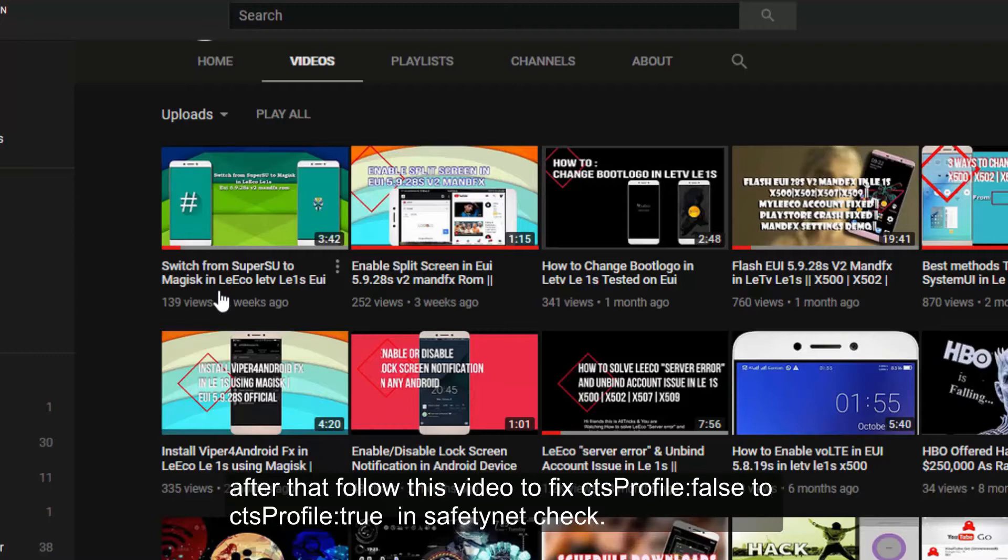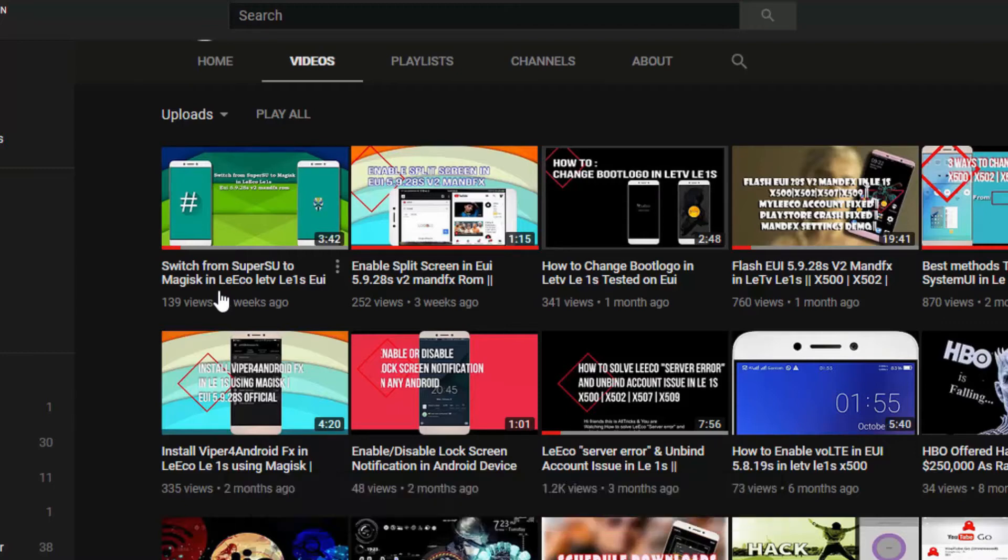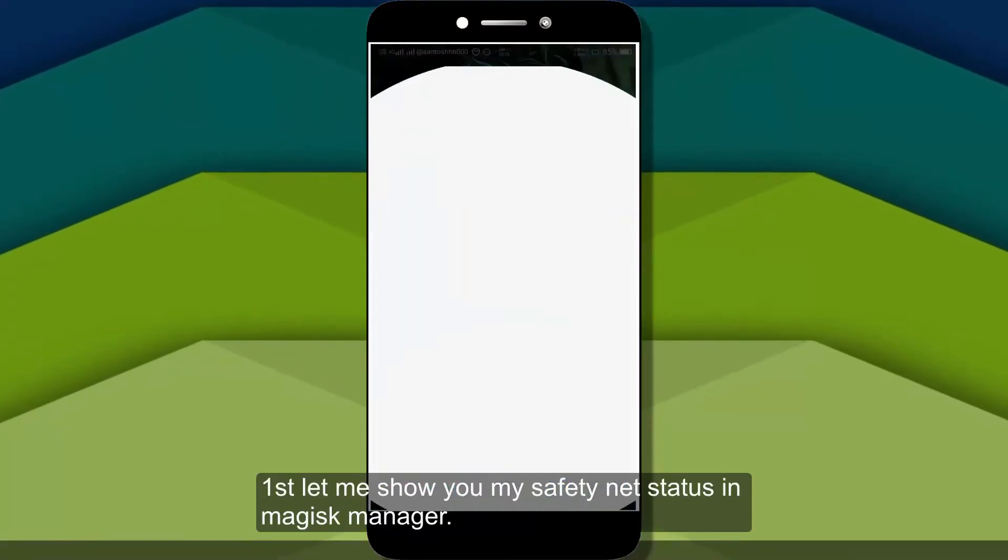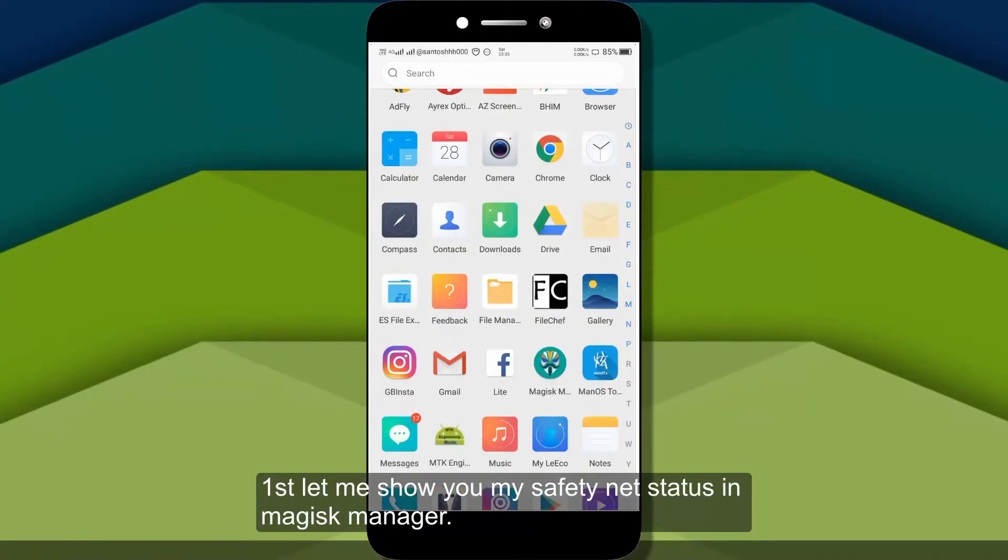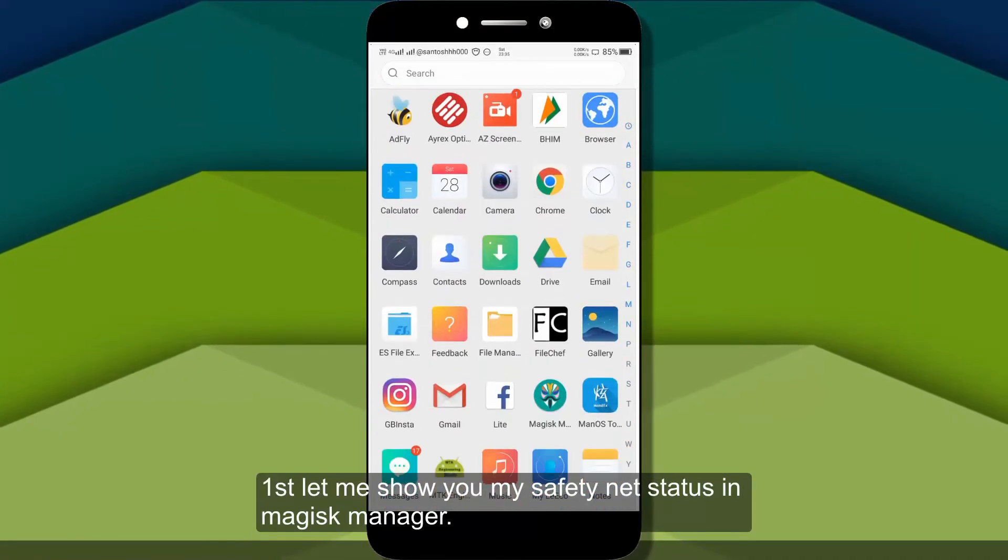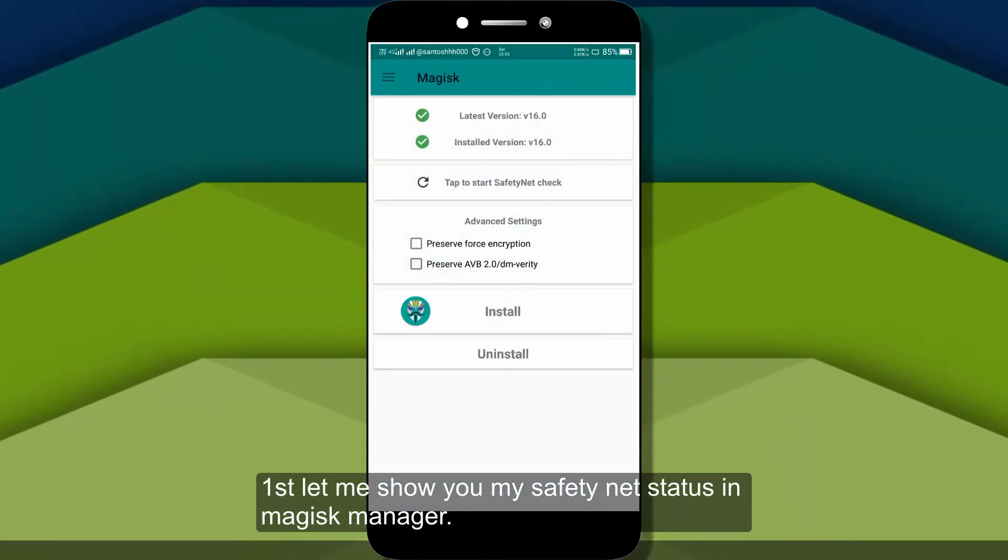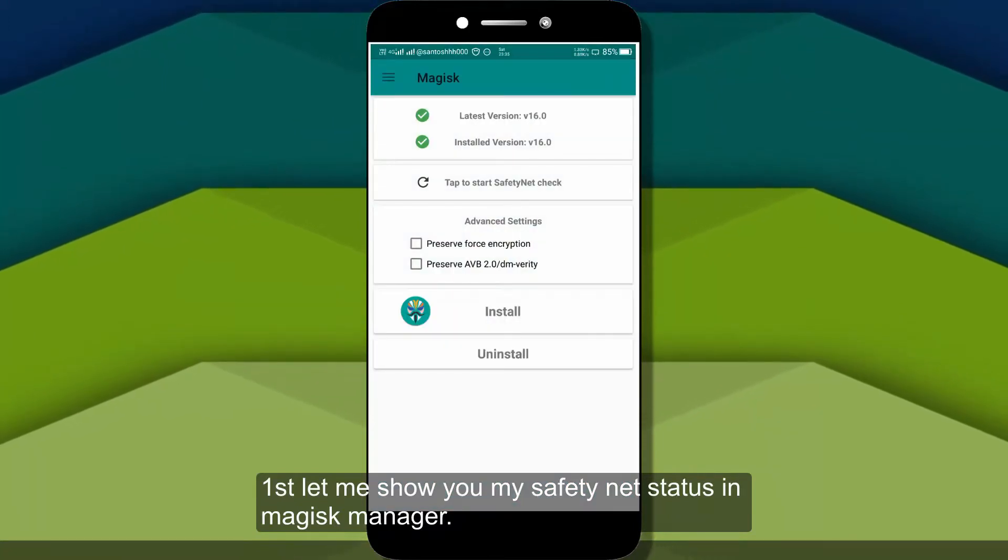Because here, the safety net tool which is CTS profile, which is false in many ROMs. So, we are going to fix it. First of all, we will see the status of the safety net.